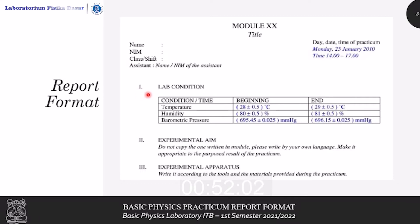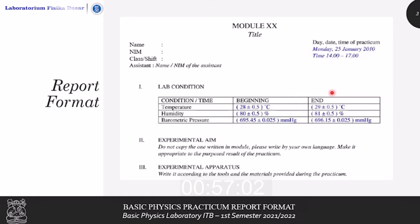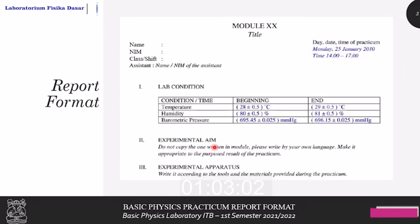Next is the lab condition, in which you have to write it down according to the data given in the raw data file. Secondly, was the experimental aim, in which you should write it down in quantitative points.